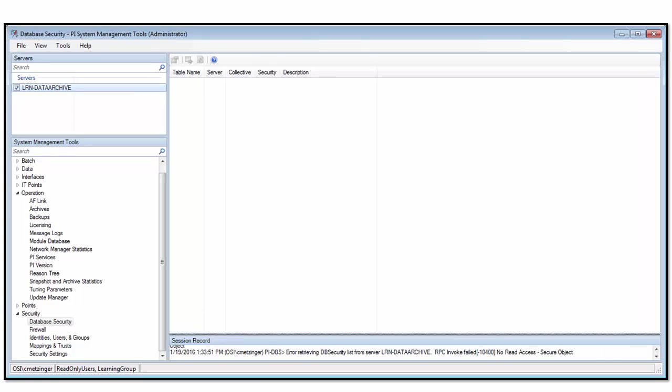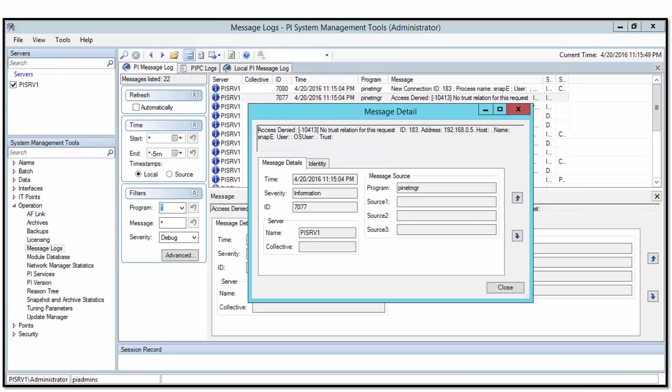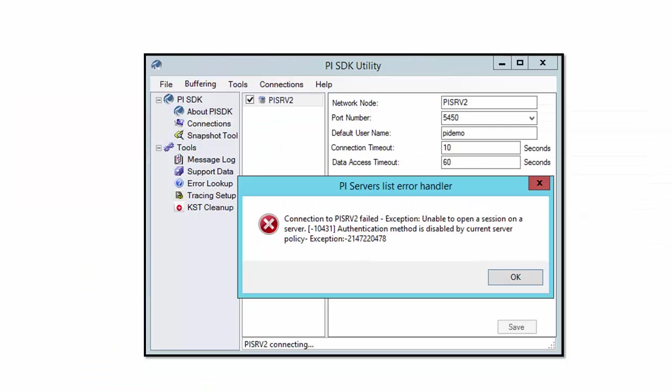Now, any unsuccessful connections on the PI data archive, these messages will get logged in the PI message logs. So in this case we might see PI message logs that indicate issues. And lastly...